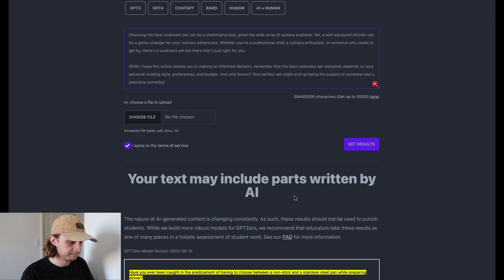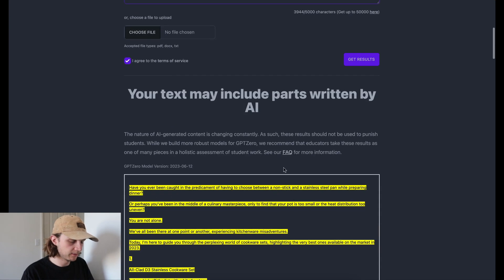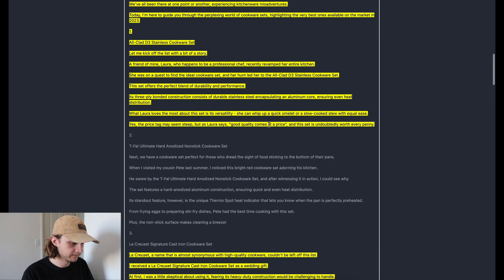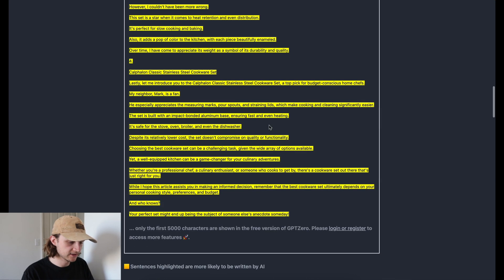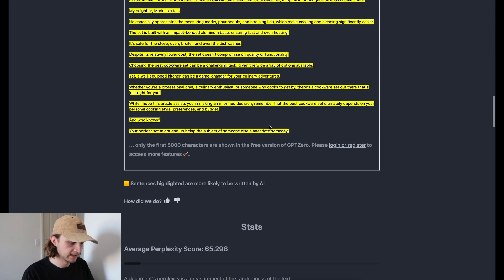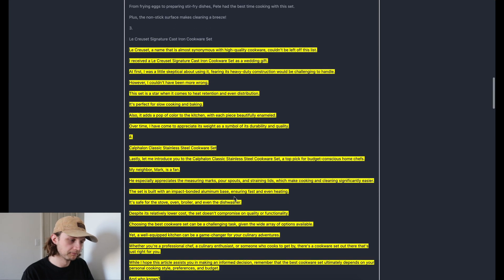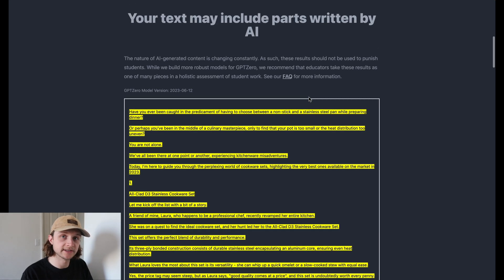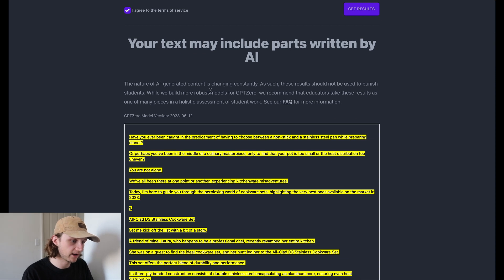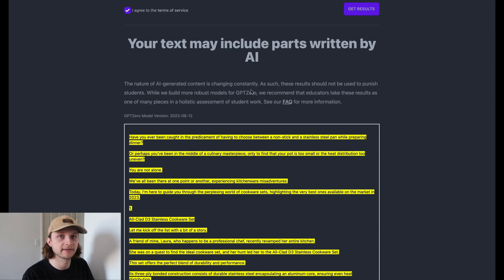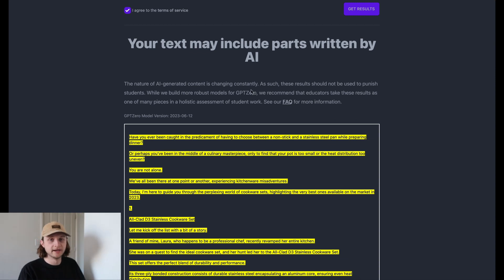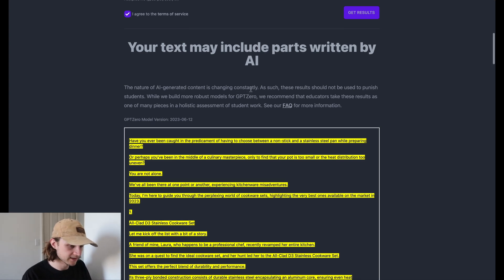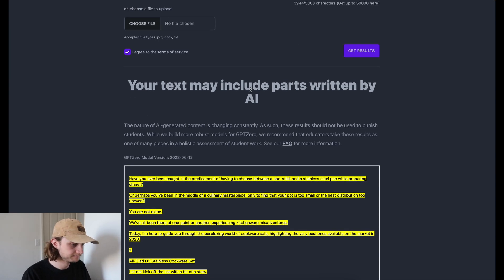Okay, may be parts written by AI. So interestingly, GPT-Zero detected this one as being more likely written by AI. Interesting considering the fact that the prompt was definitely a lot more complex than the first one. Okay, so it did pretty well on that one.